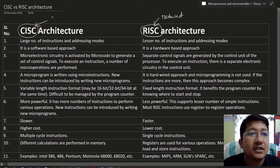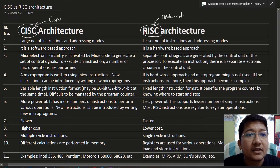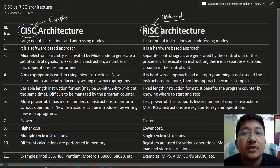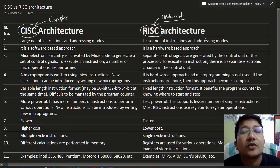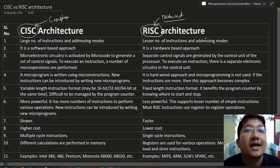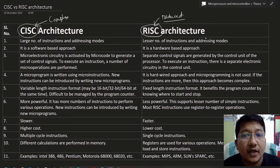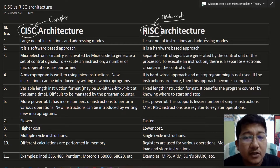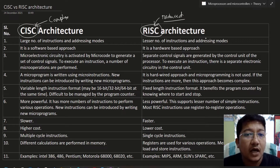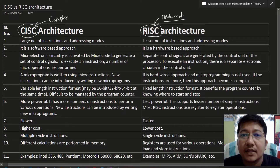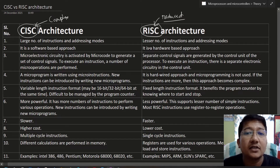In the case of RISC, this is called the Reduced Instruction Set Computer. In the case of a reduced instruction set processor, the instruction format will be simpler. We will see all 11 differences one by one to understand what they are.